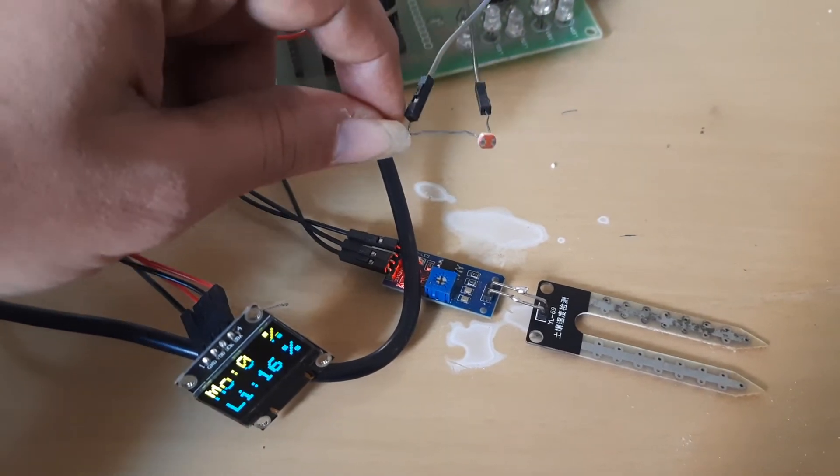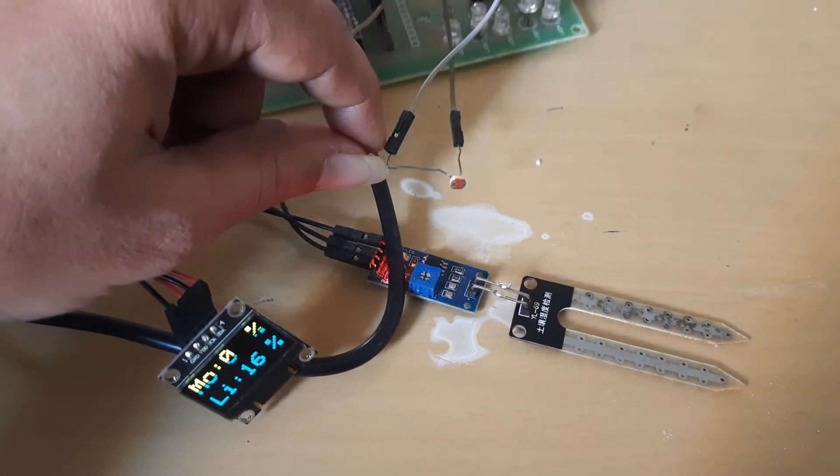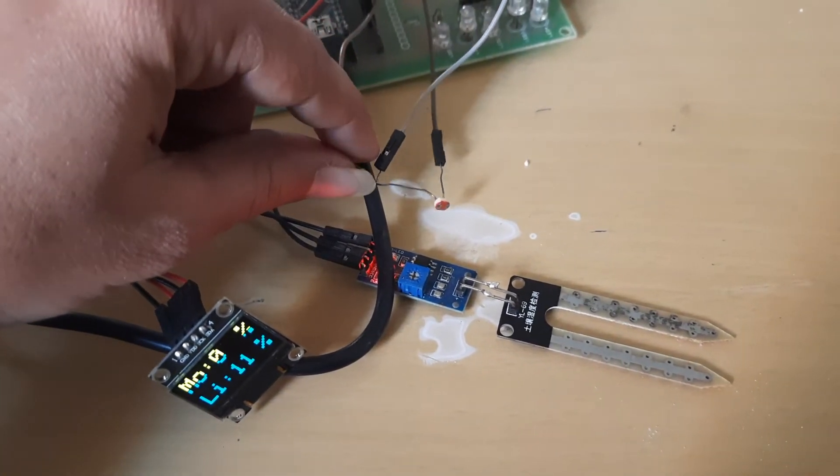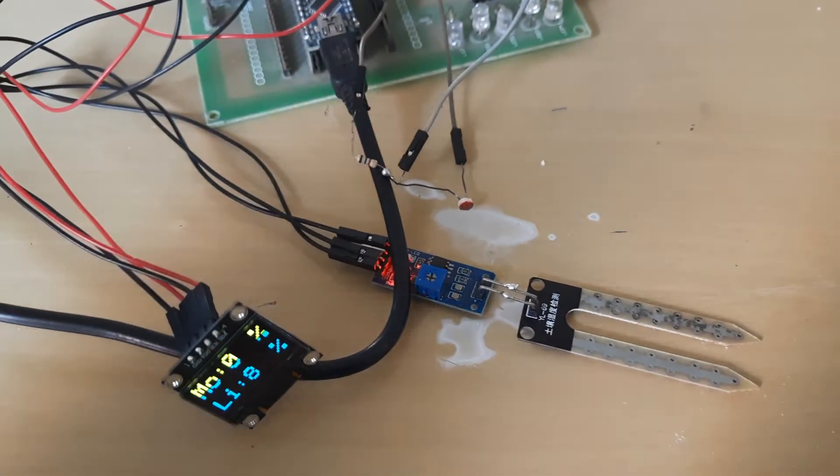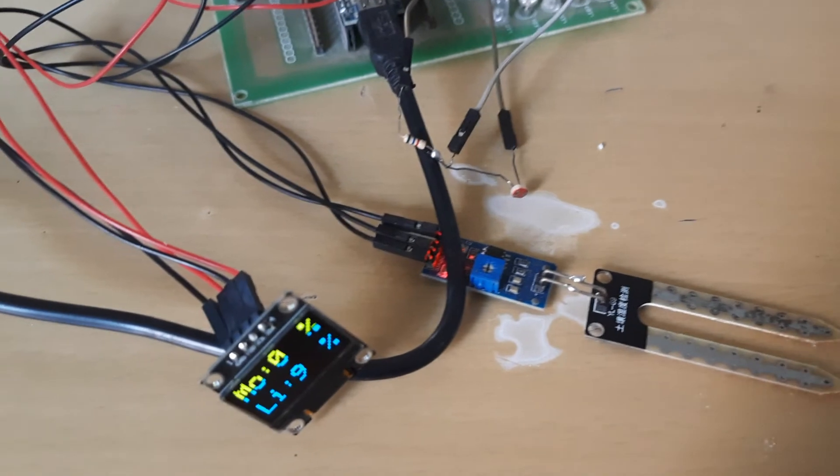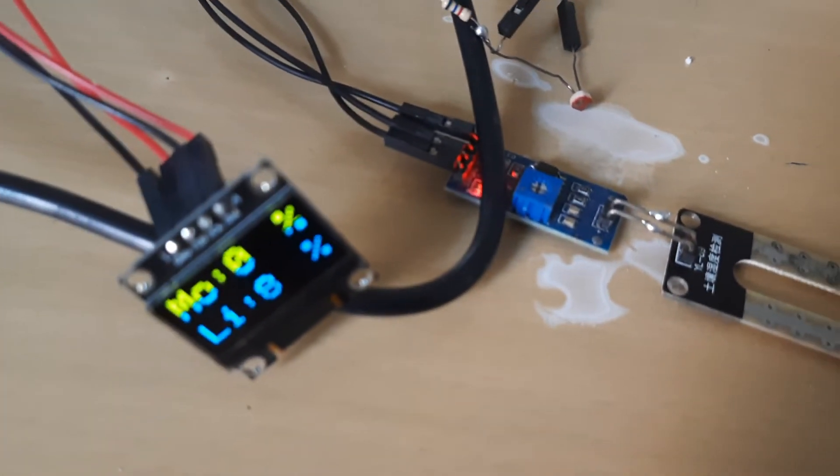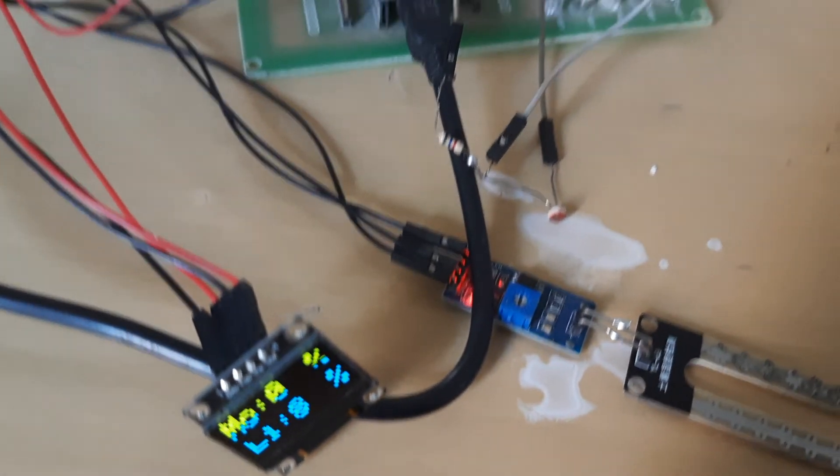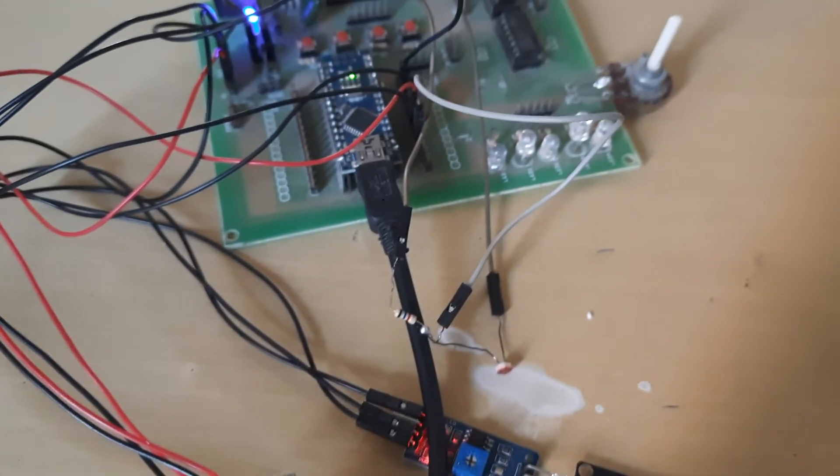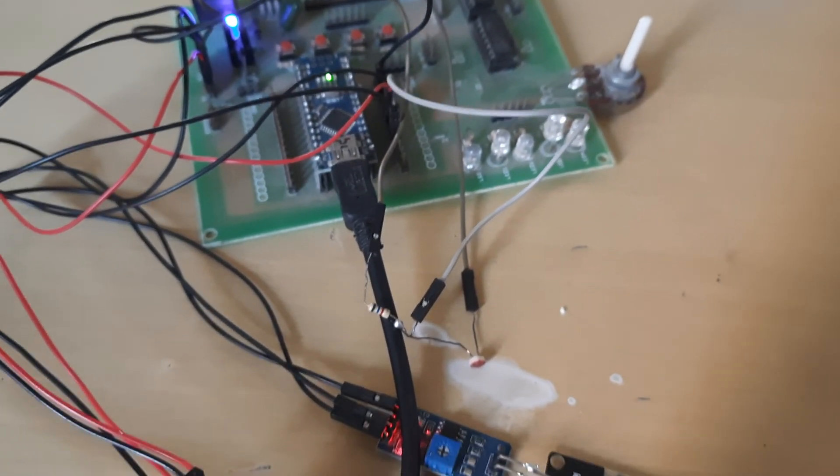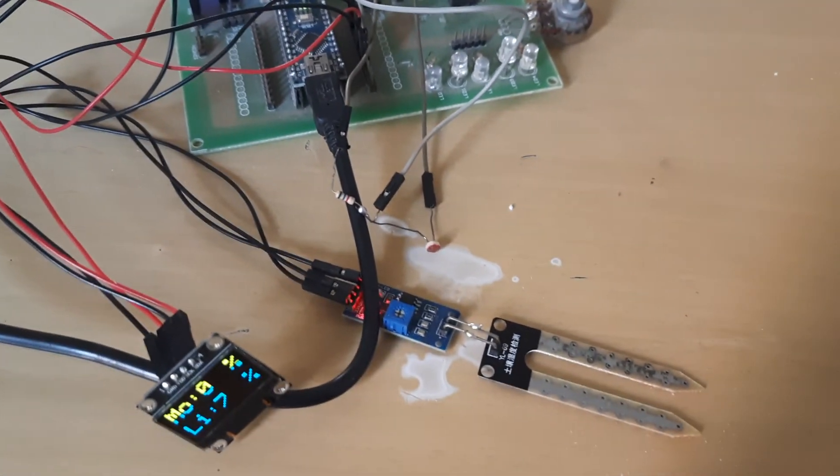So this is how you can display the analog sensor value on the OLED screen with the help of Arduino. Thank you.